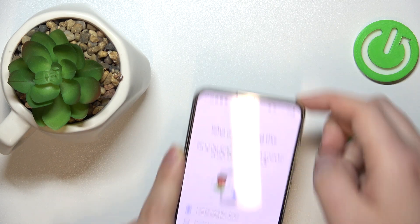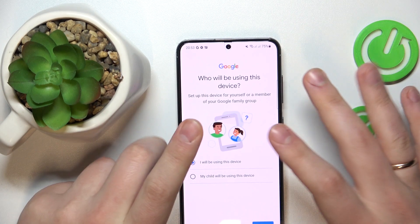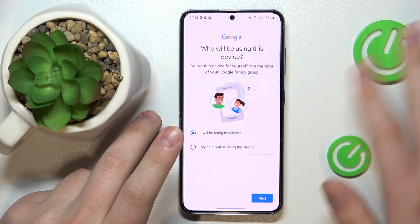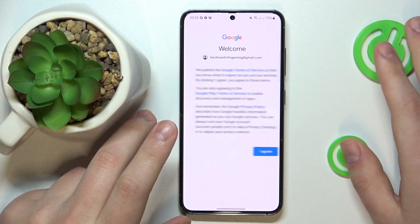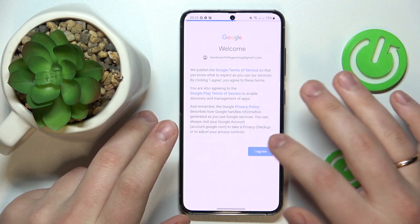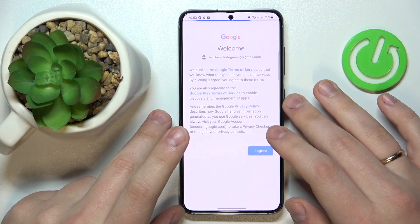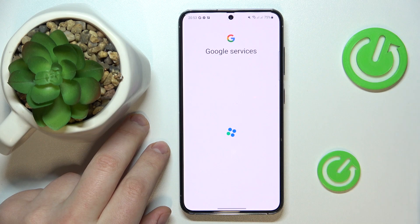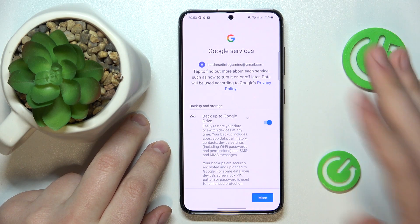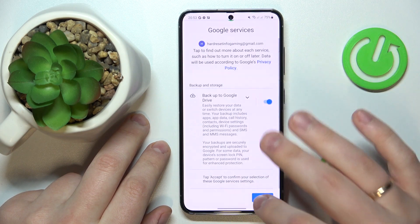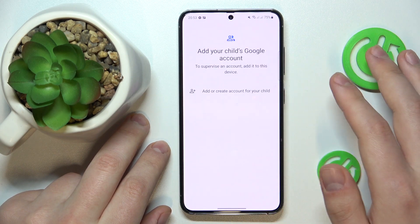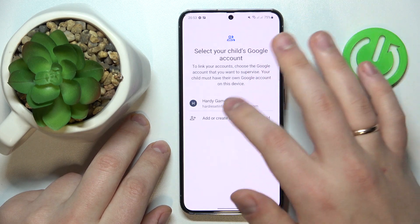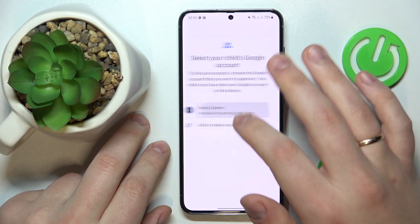After that, tap the blue Next button, then I Agree. Once signed into the Google account, we will need to select it from this list.